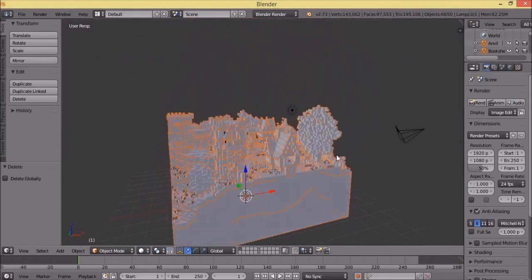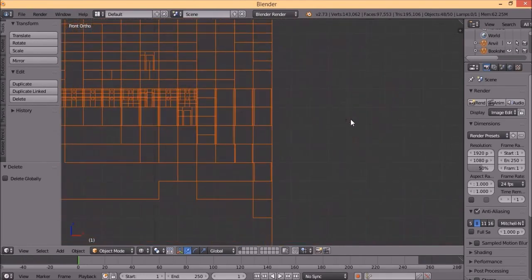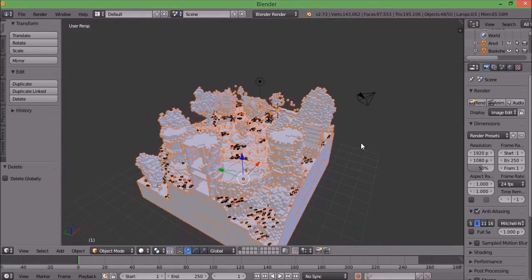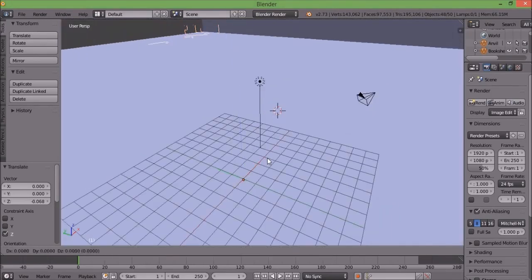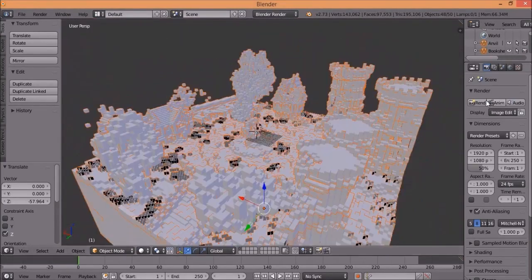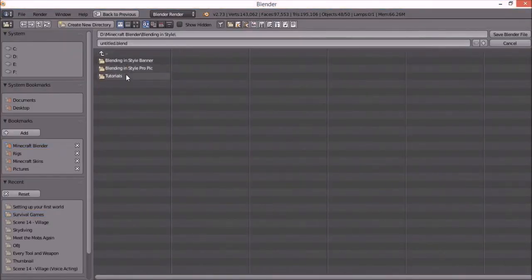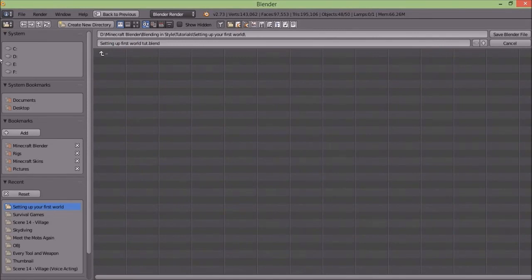I'm gonna click 5 again. Now this is something I like to do because my rigs are based on metric units — one pixel on my skin is like one of these boxes. I found that a good size for this world should be 16, so I'm gonna click S and then type 16. You can or can't do this, but you should. Then I'll pull it down from the Z-axis so it sits like this, and this is the world.